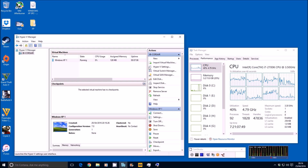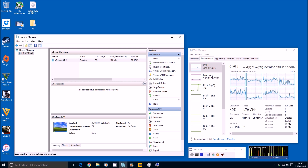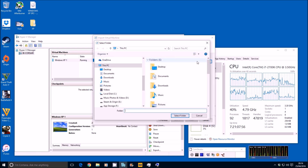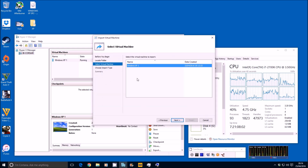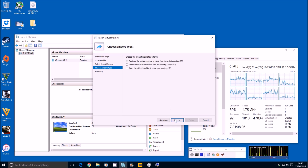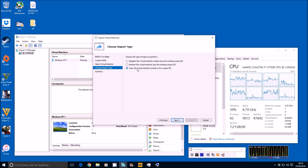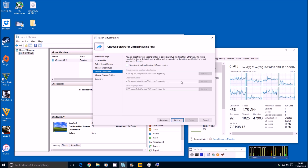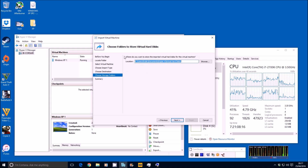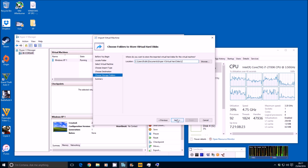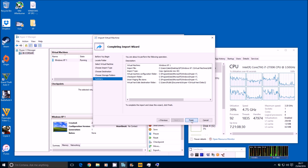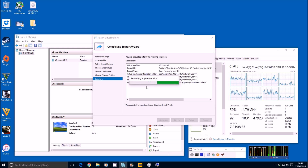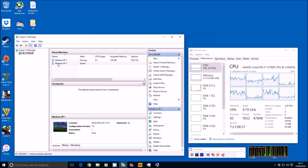Now we can re-import that virtual machine multiple times. I'll do it a couple of times slowly, then fast-forward the rest. Import Virtual Machine, next, browse desktop, XP, XP1, select folder, next — it seizes the virtual machine. We're going to copy the virtual machine and create a new unique ID. Store it in the default location, then create a folder for it so it doesn't coincide with itself — we'll call it number two, since it's a clone. Next, finish.